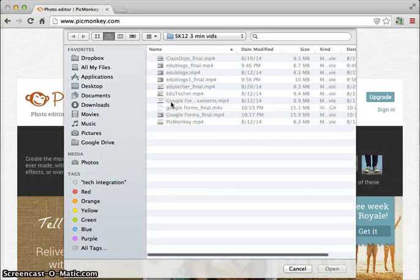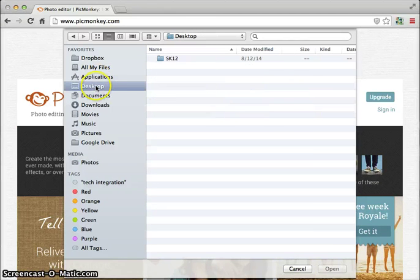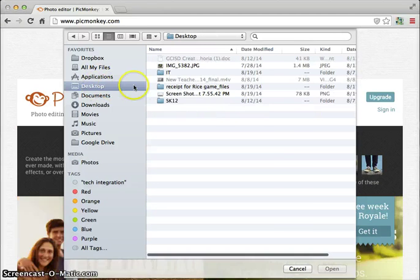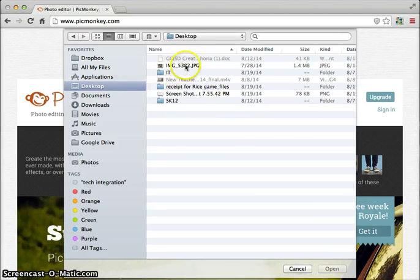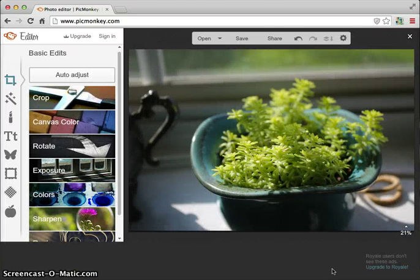So basically when I click on edit, it's going to take me out to my computer in order to find the picture that I want to edit, or I could simply click and drag it over to the screen.